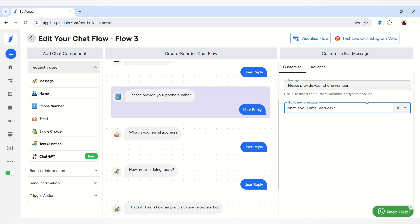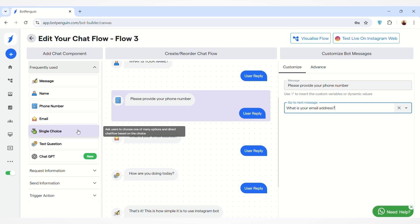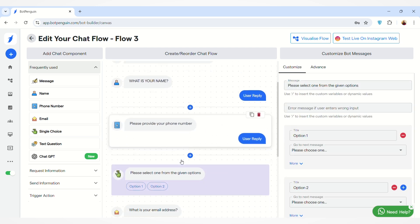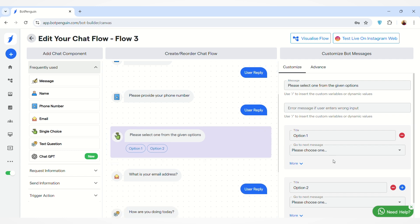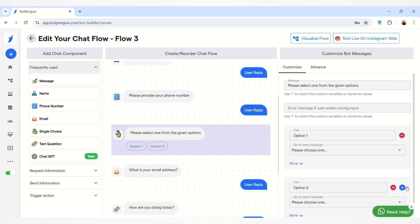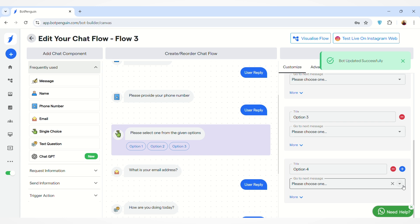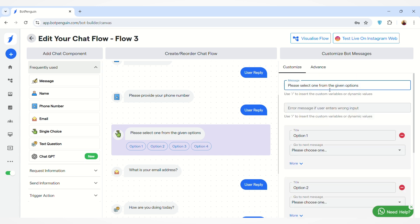Then we have the Single Choice chat component that you can add to your chat flow, where users can select from two or more options. You can increase the number of options by clicking the plus button. You can edit the message text and also edit the options from here.